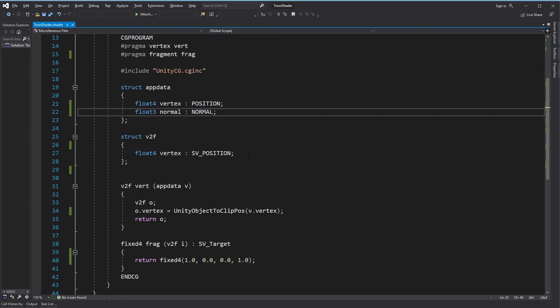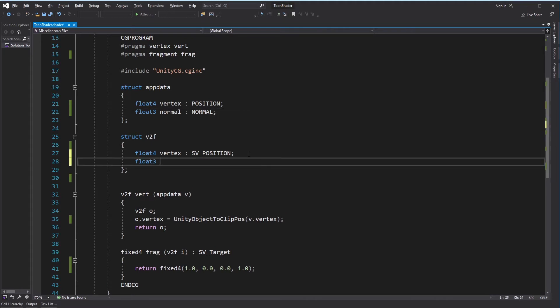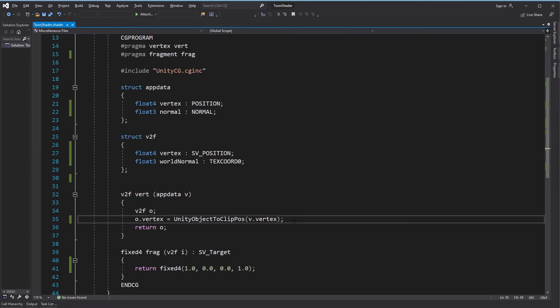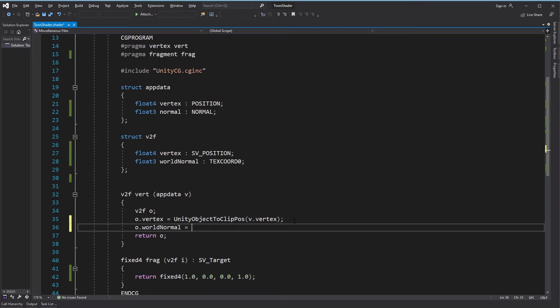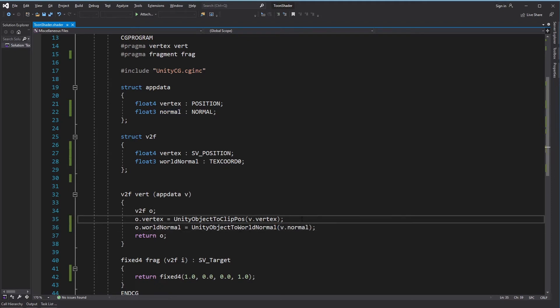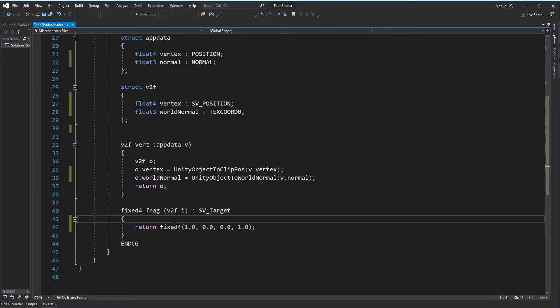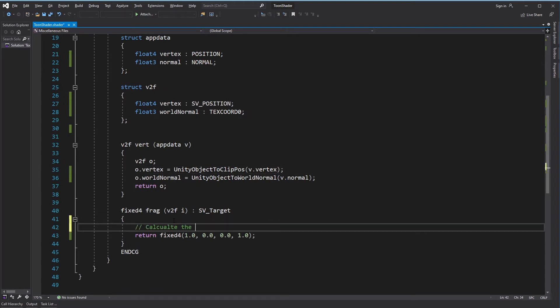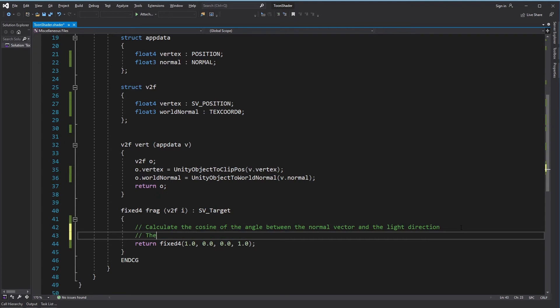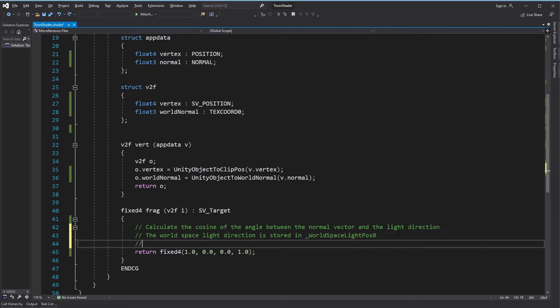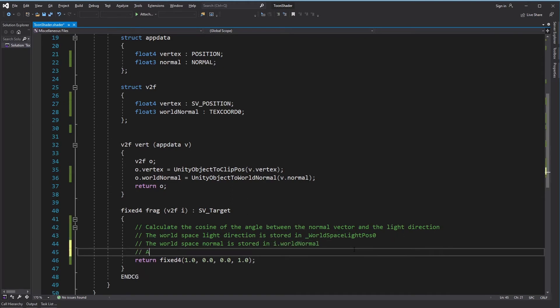Let's start by getting the normal vector and transforming it to world space. We'll do lighting calculations in the fragment shader. Calculate the cosine of the angle between the normal vector and the light direction. The world space light direction is stored in world space light pos zero. The world space normal is stored in i dot world normal. All we have to do now is normalize both vectors and calculate the dot product.